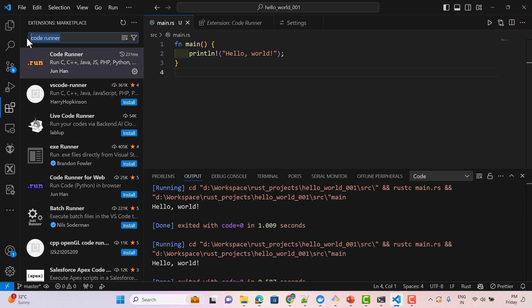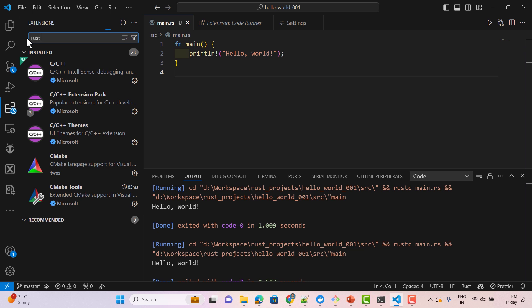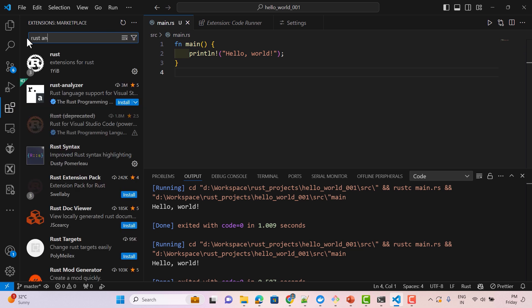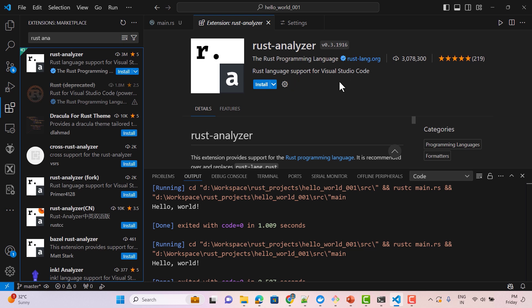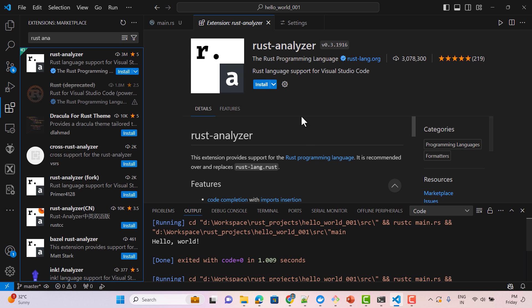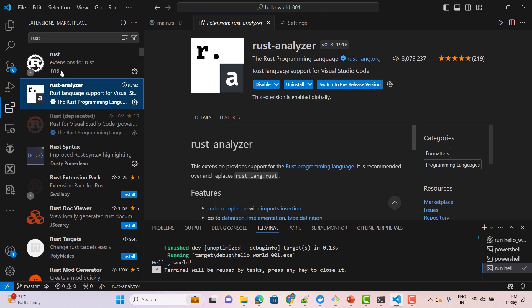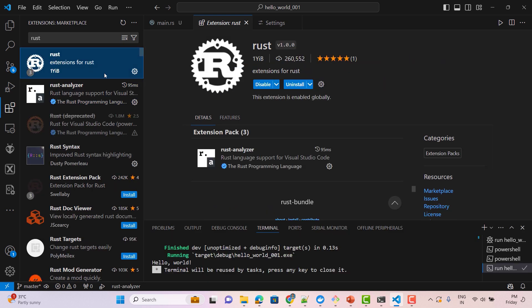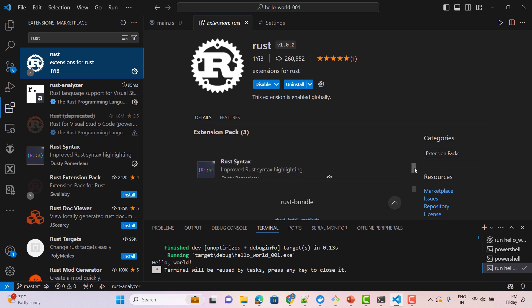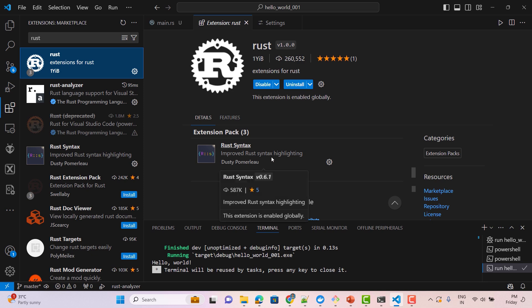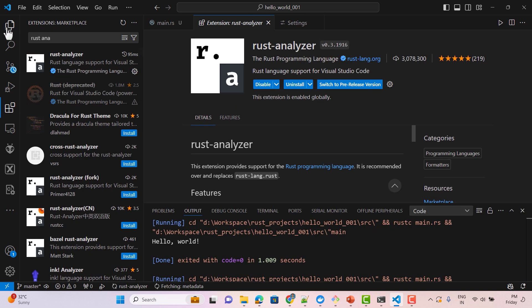Another very useful extension when dealing with Rust programs is 'Rust Analyzer'. This gives Rust language support for Visual Studio Code — it provides autocomplete suggestions and many other features. You can also install the 'rust' extension bundle, which installs Rust Analyzer, Crates, and Rust Syntax for syntax highlighting.